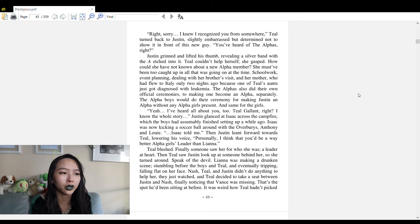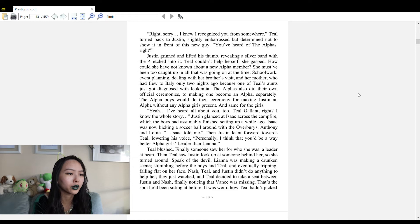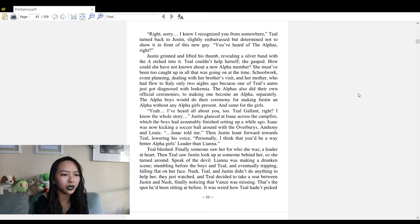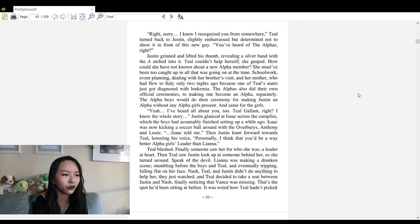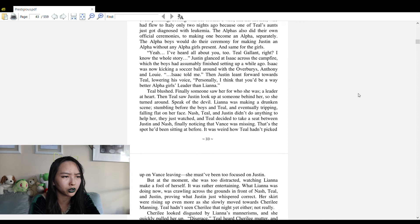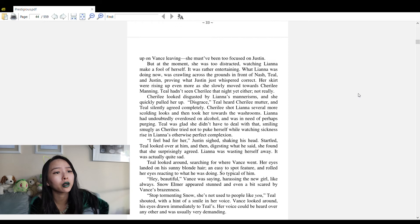Teal couldn't help herself - she gasped. How could she not have known about a new alpha member? 'Yeah, I've heard all about you too, Teal Gallant, right? I know the whole story,' Justin glanced at Isaac across the campfire. 'Isaac told me.' Then Justin leant forward towards Teal, lowering his voice: 'Personally, I think that you'd be a way better alpha girls leader than Liana.' Teal blushed. Finally, someone saw her for who she was.